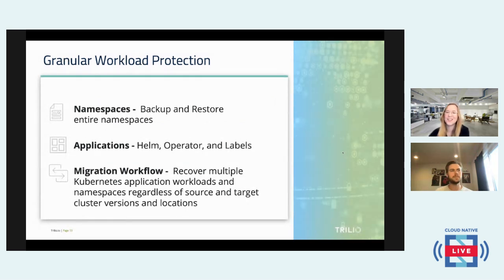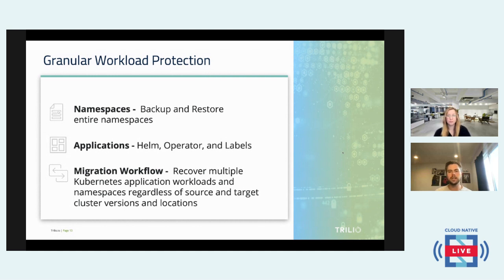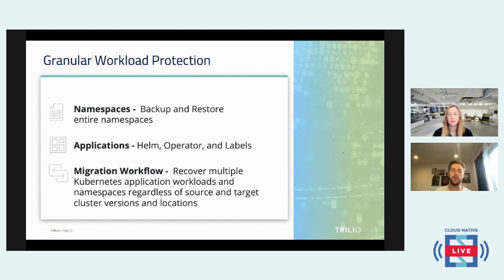Question: how do you secure the encryption keys? Through Trilio, we utilize the S3 target encryption capabilities, and we've been able to slice it down so you can encrypt at the backup level. The answer is that it relies heavily on the S3 target you're using and how you choose to protect those encryption keys through that S3 target itself. We are simply utilizing the functionality of the S3 target you choose to use. It relies mostly on the S3 target when it comes to the encryption keys.